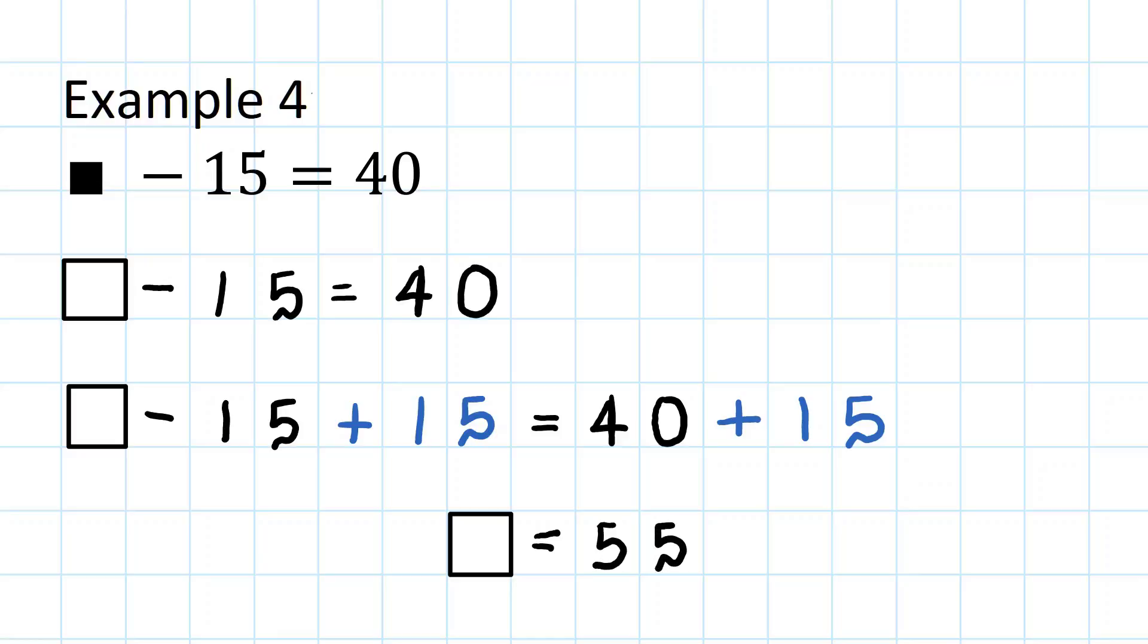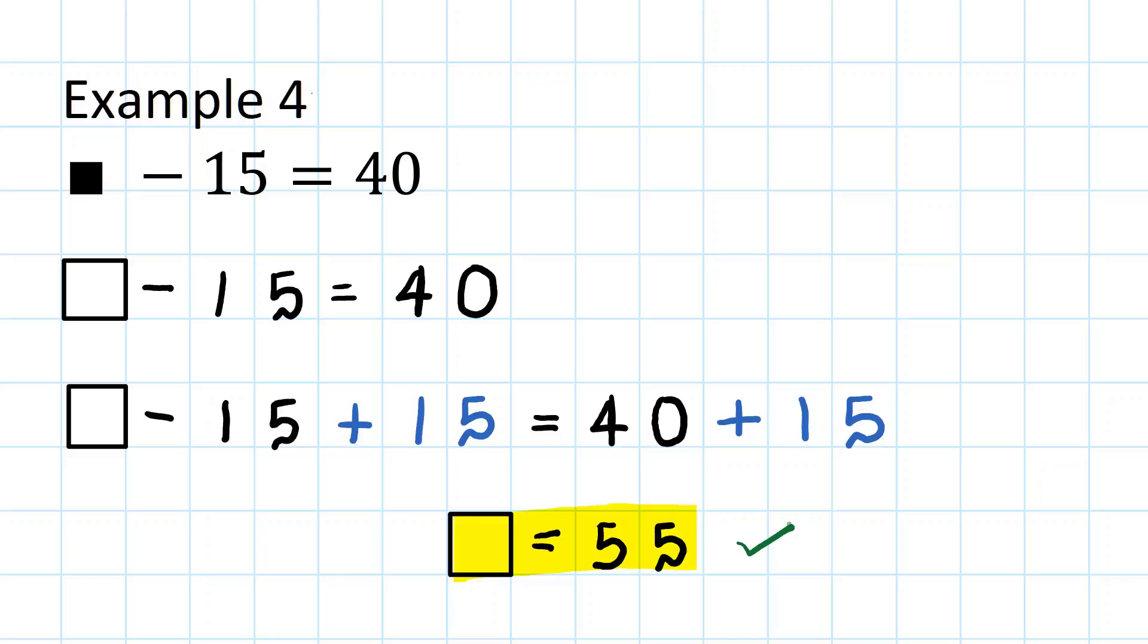Let's highlight the answer and let's check. 55 take 15 is 40. Correct, 55.